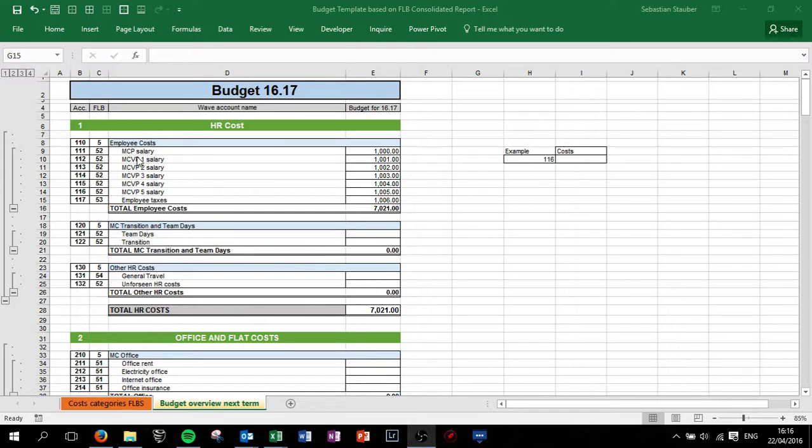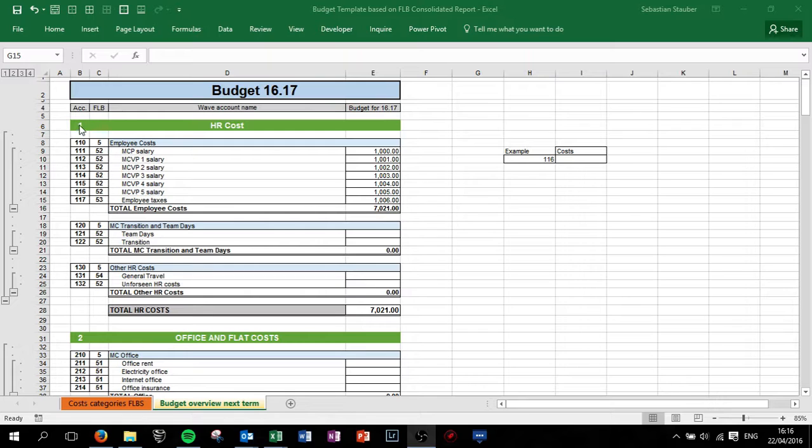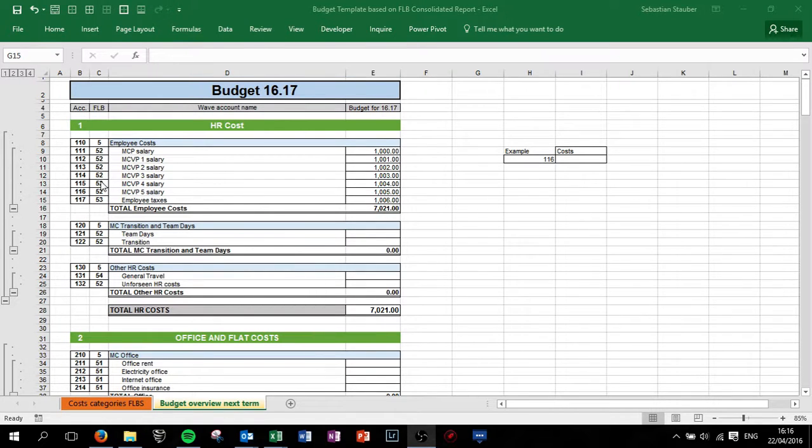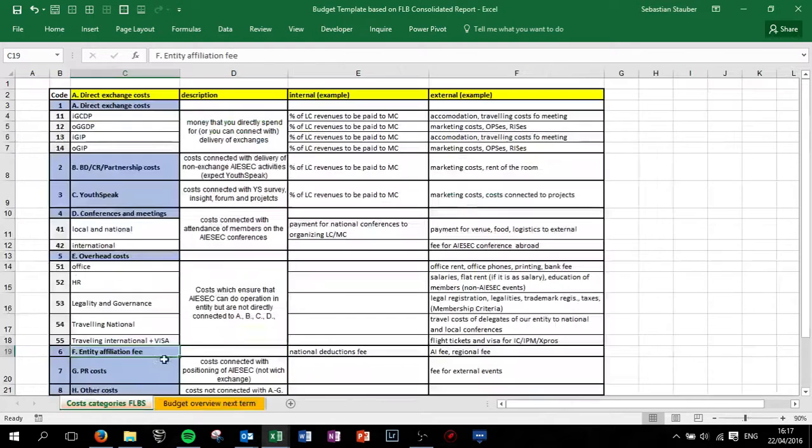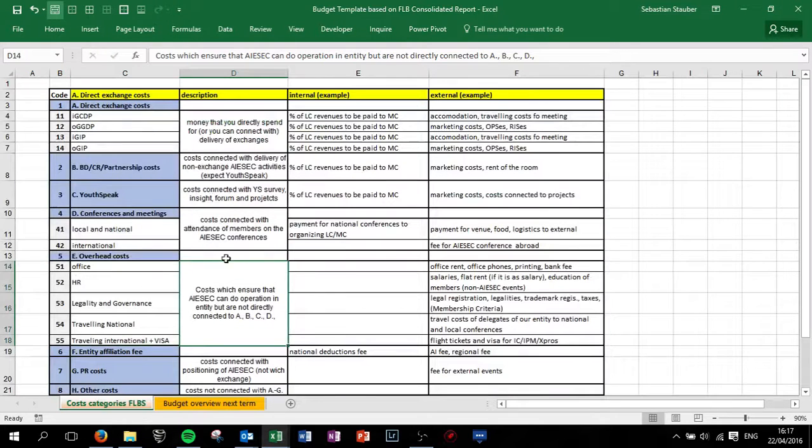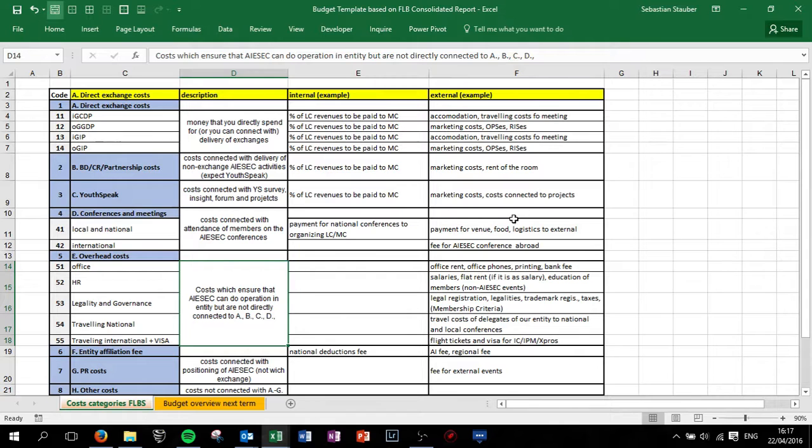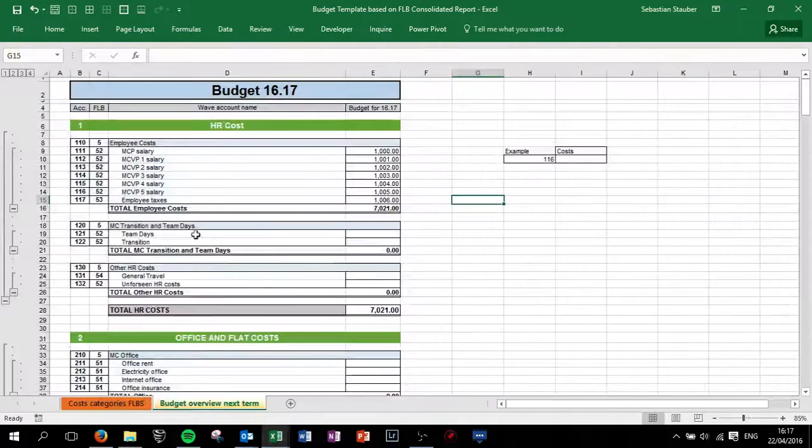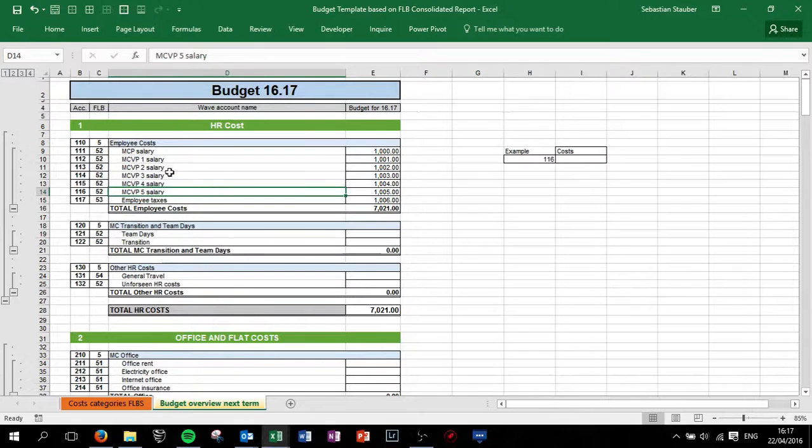In general we have budget positions which are labeled with a code for your accounting program and the code for the FLB categorization. So you might remember this here, this is the new FLB categorization and based on these categories the budget overview was created.